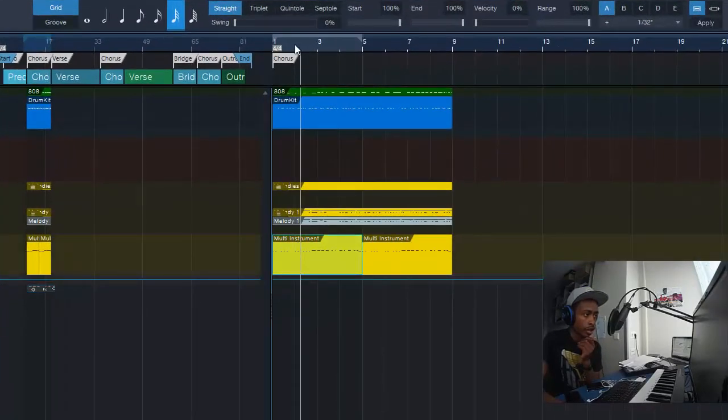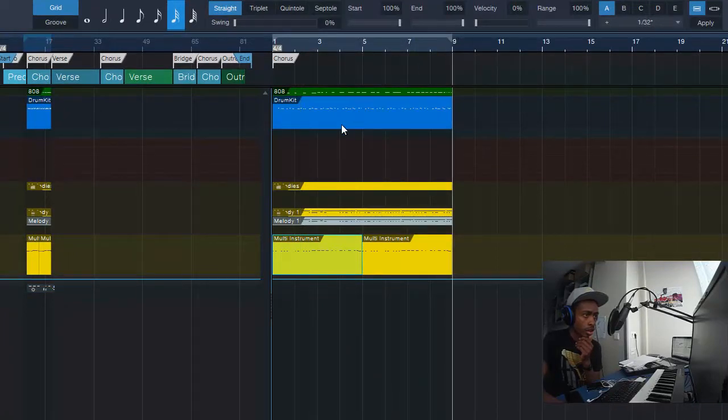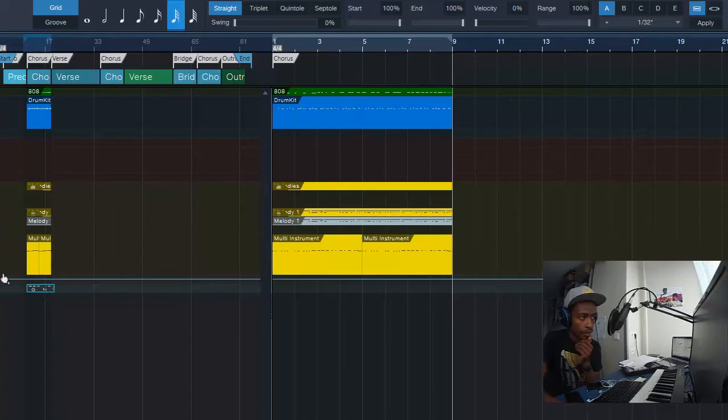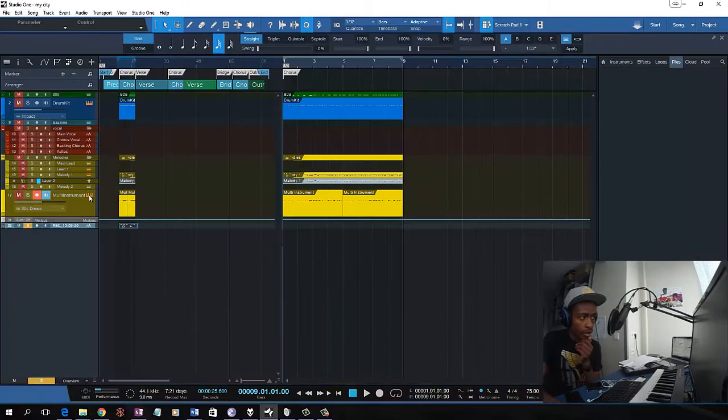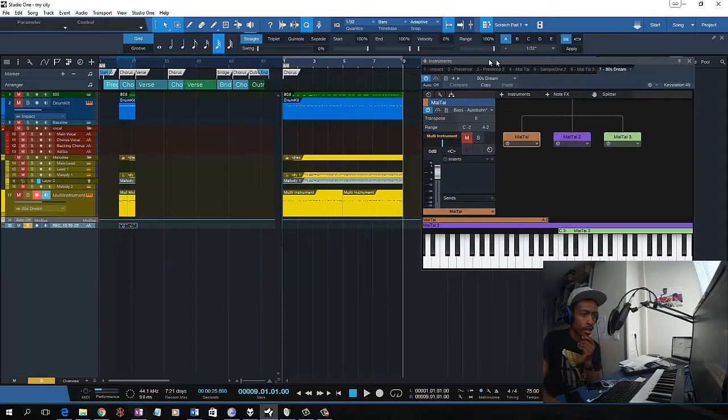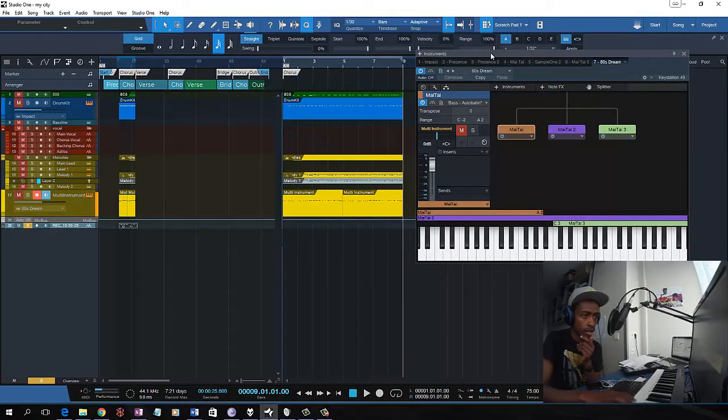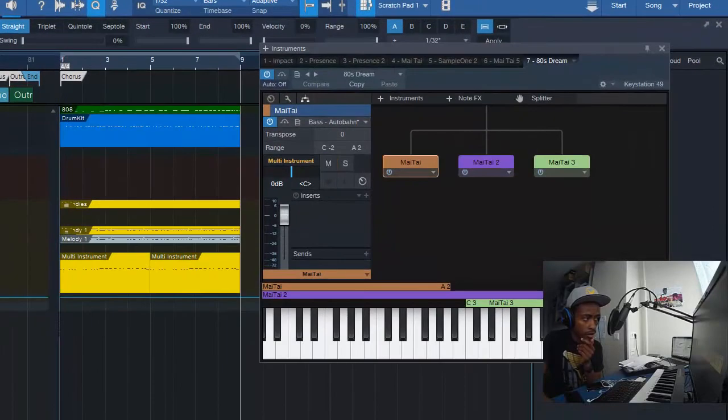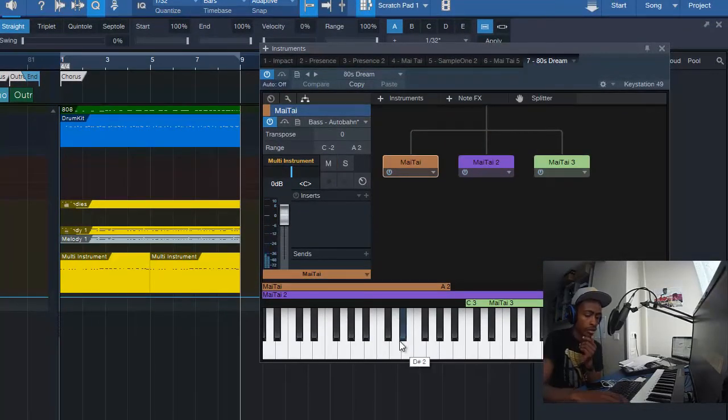So what I do is when I'm recording, once I get the melody, I'm going to come and play the tune now.